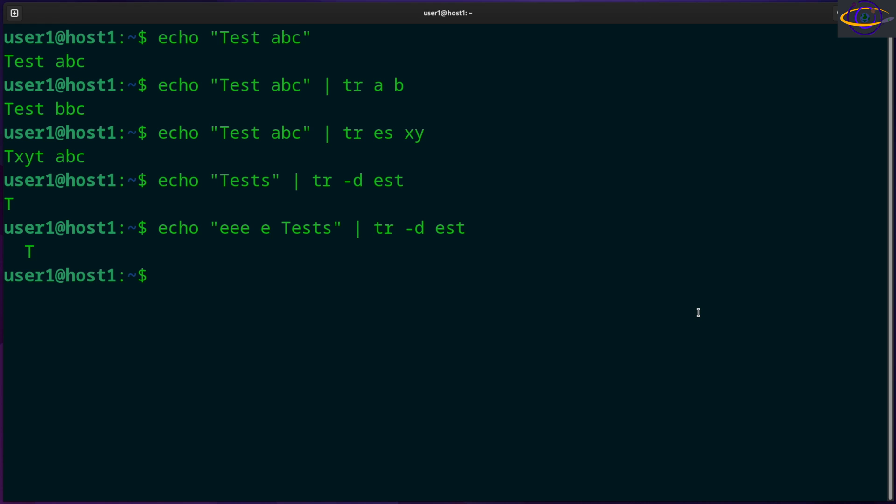Now you can also compress identical consecutive characters. For example, for that previous thing there, you could say instead of -d to delete, you could say -s to compress. So anytime it finds the letter E it's gonna compress it if it's identical.